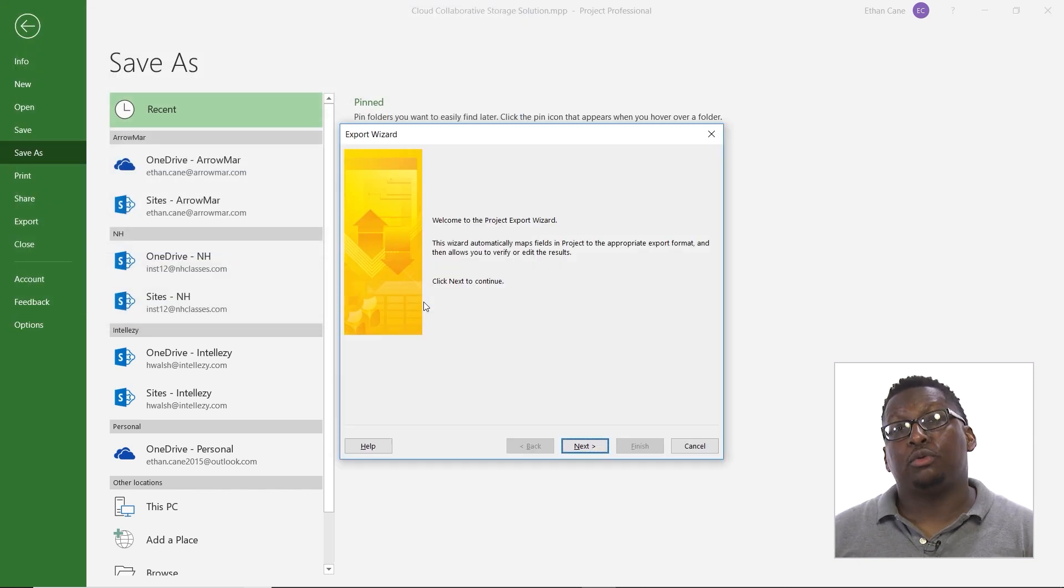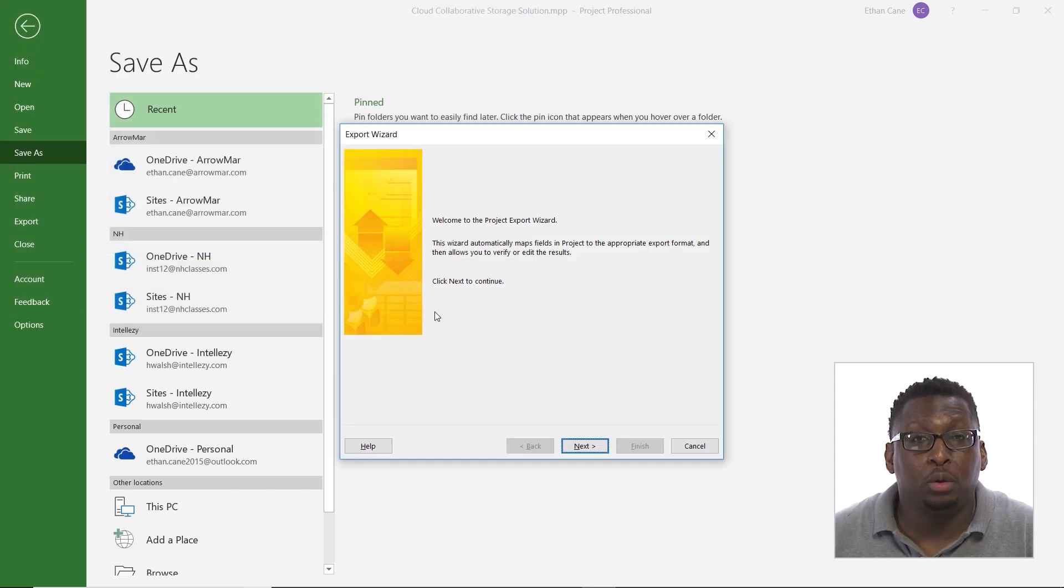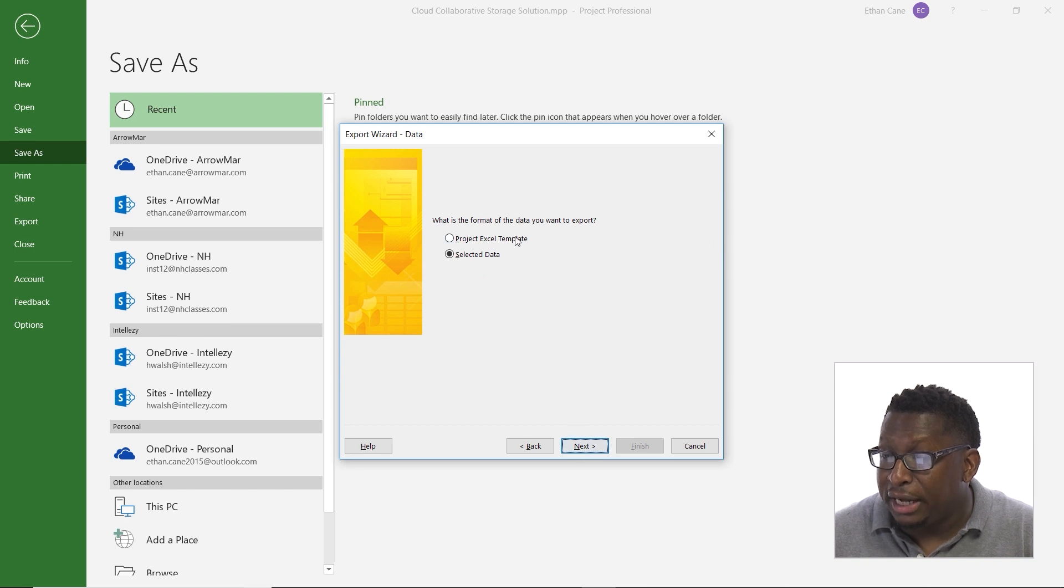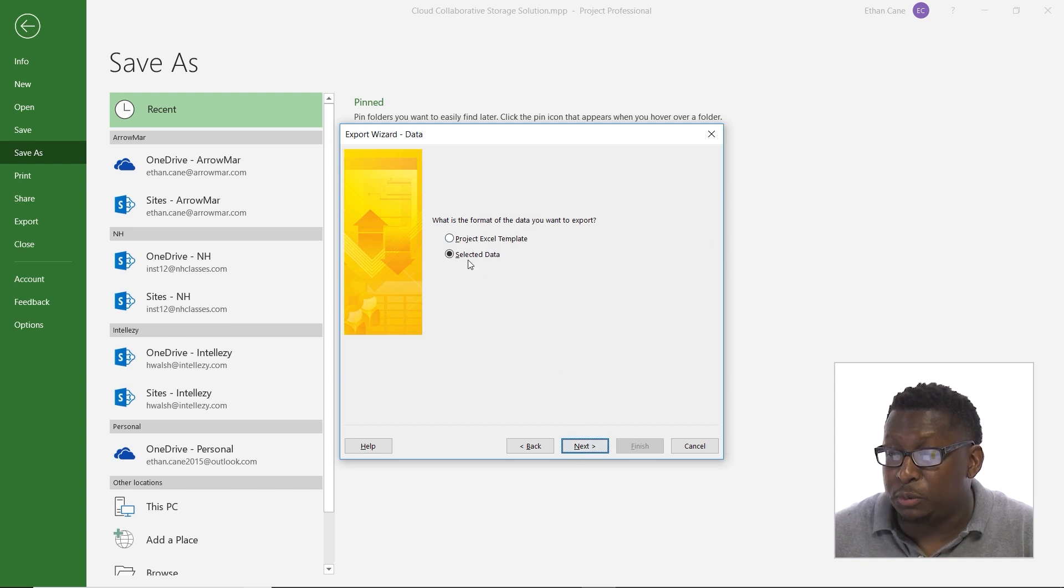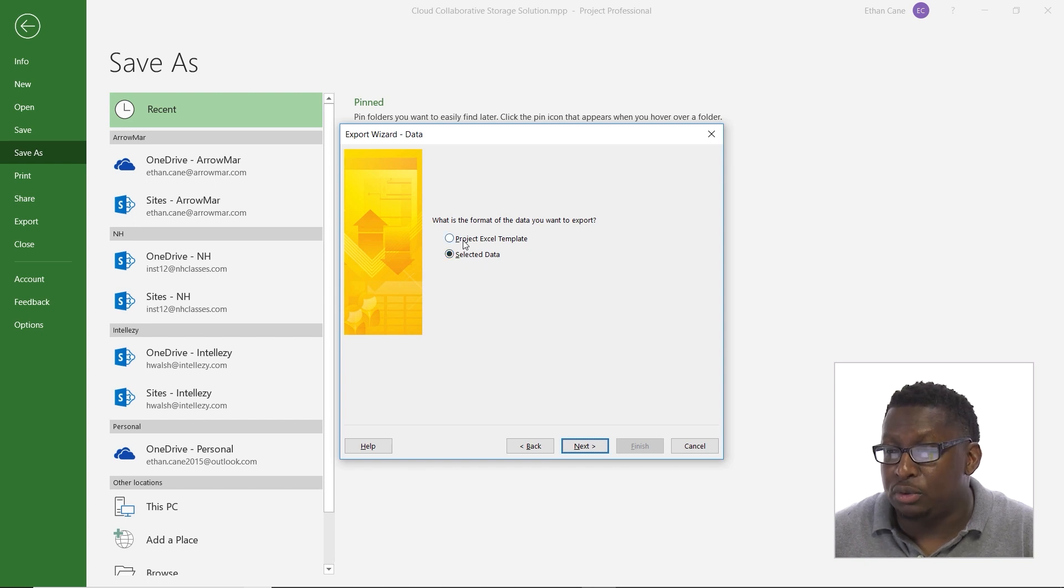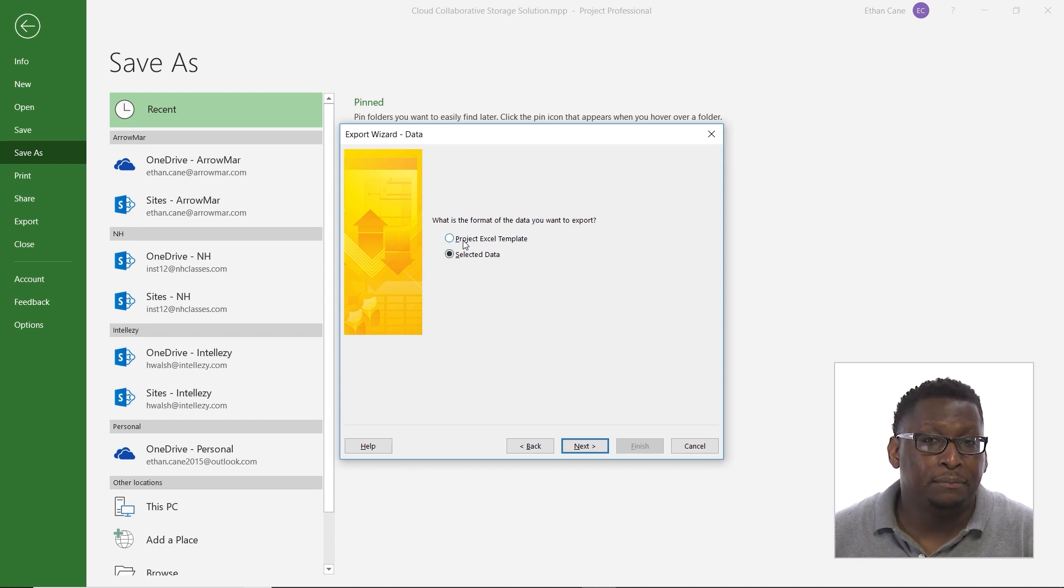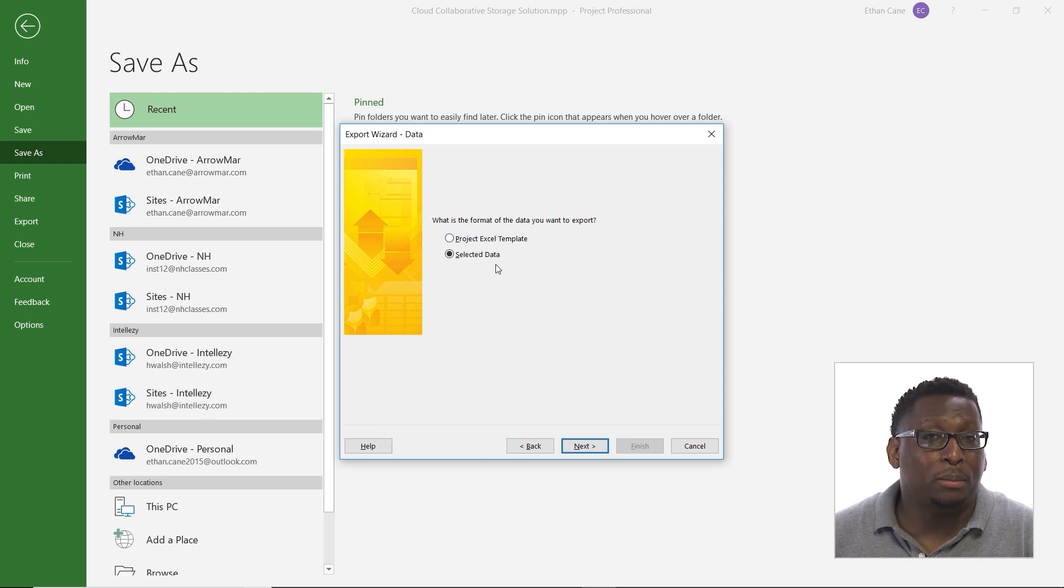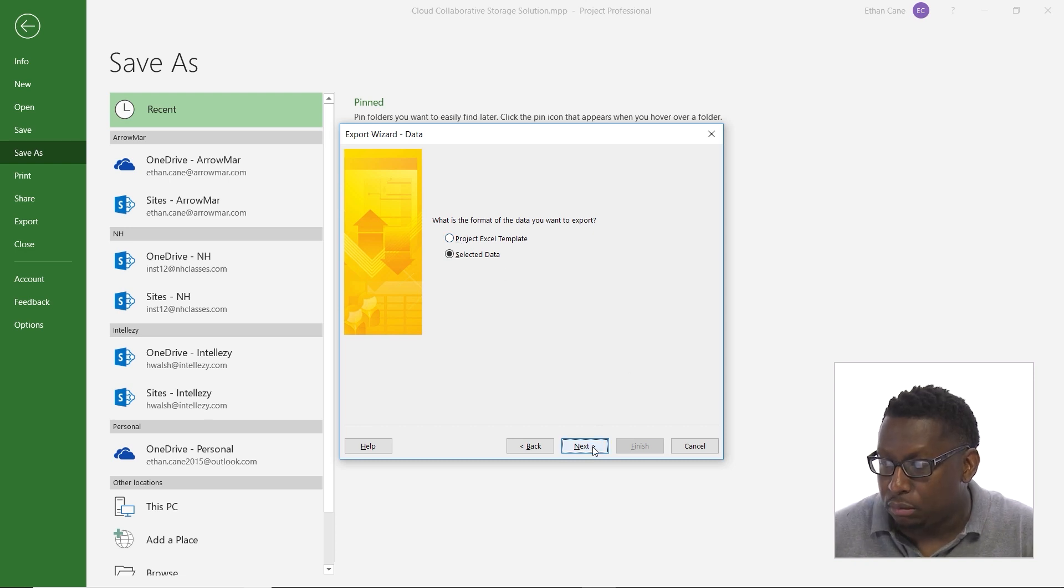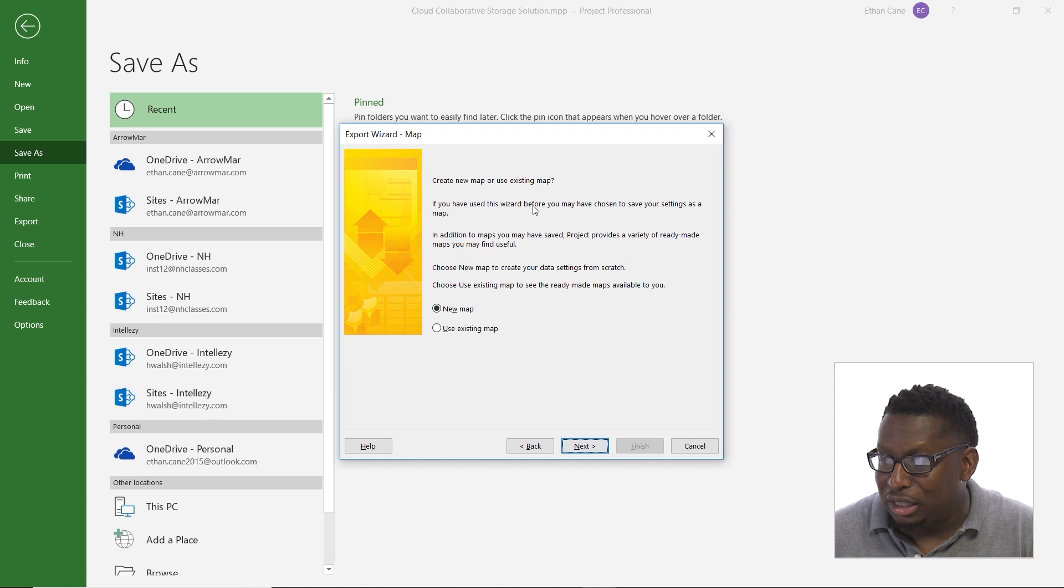And it's going to walk me through an export wizard. So I'm going to hit next. Now I can choose what I want to export. Do I want to export the selected data? Or do I want to export using the project Excel template? I'm going to export my selected data, meaning the view that I'm currently in. So I'm going to click next.